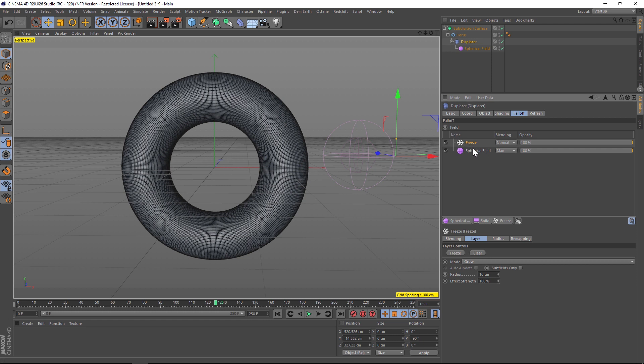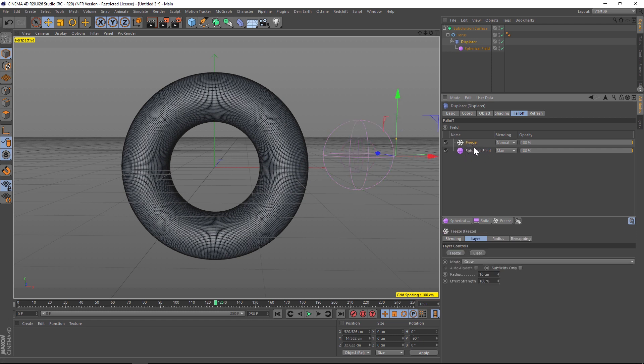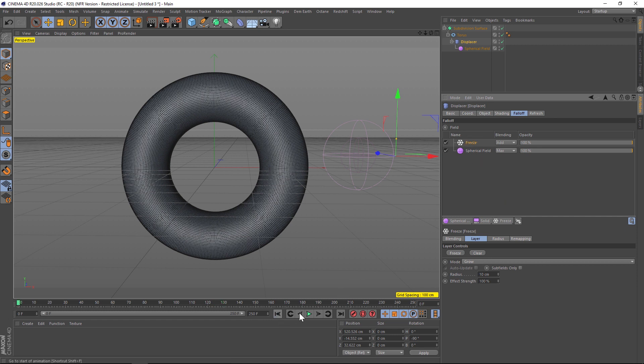If we hit play right now nothing's going to happen. That's because in our layer stack in the displacer we have freeze and spherical field, but you're not going to be able to see through the freeze to the spherical field unless you change the blending mode to add, and then it's going to mix the two of them.